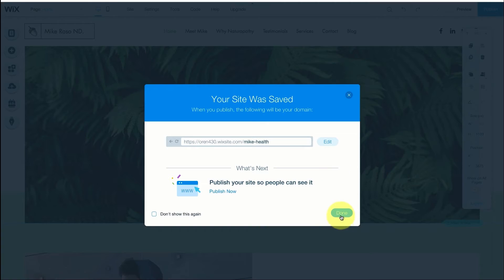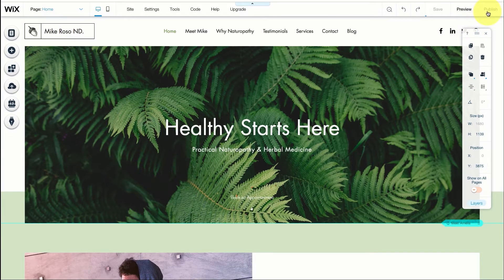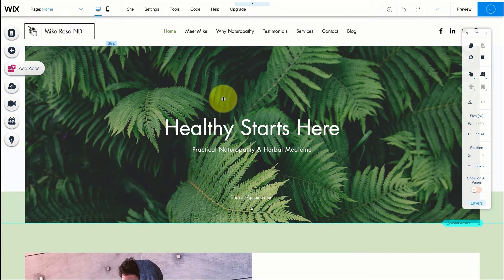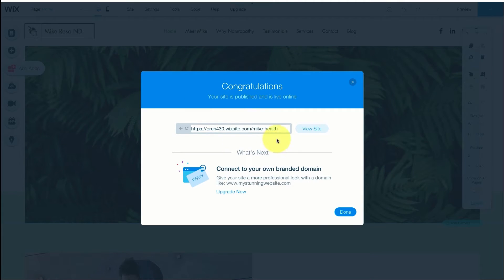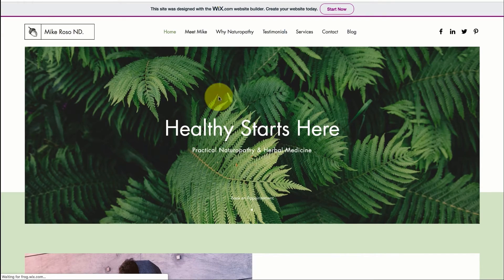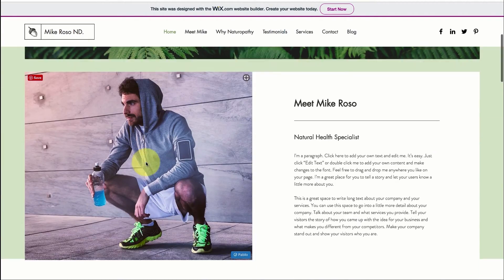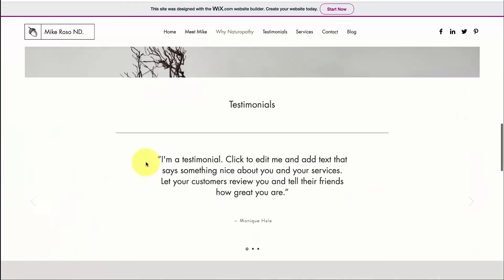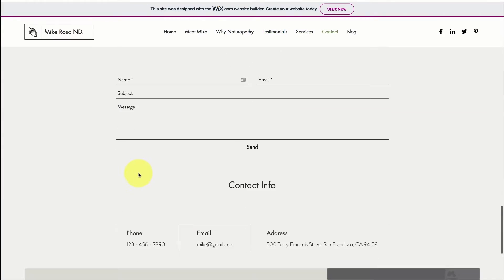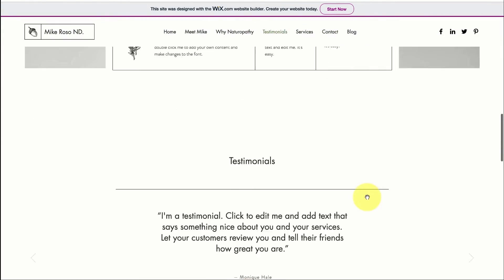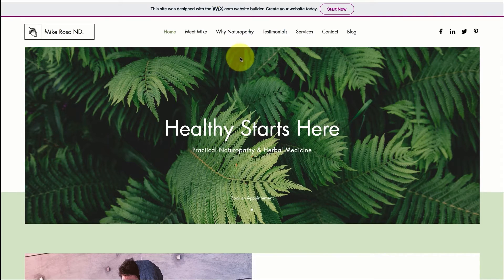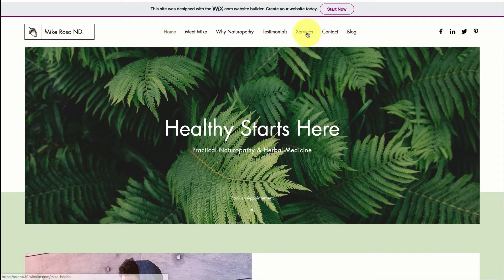If we want to make this website go live we can press on publish. It will give us a link and if we go to this link the entire site that we just edited together will be live on the internet for anybody to see. If you're going to use Wix for your business's website I really recommend you get a premium plan. Once you pay for the premium plan you can remove the Wix banner at the top of the website and you can add your own domain name.